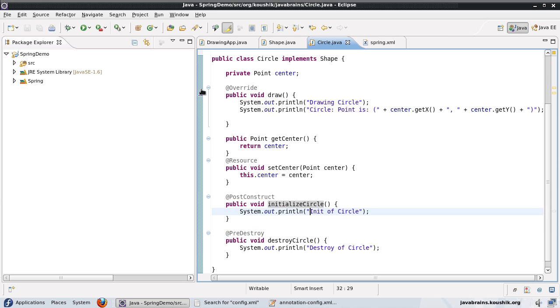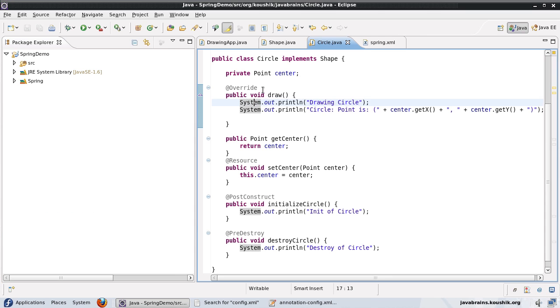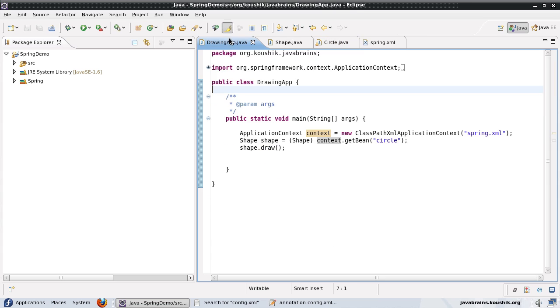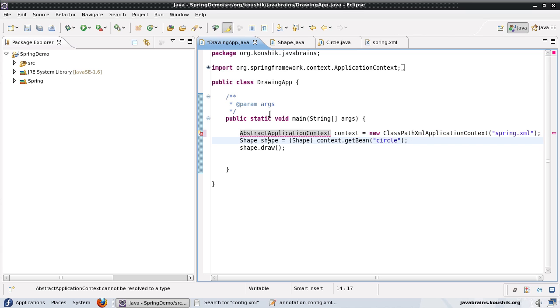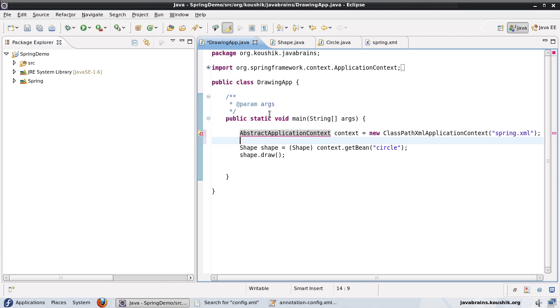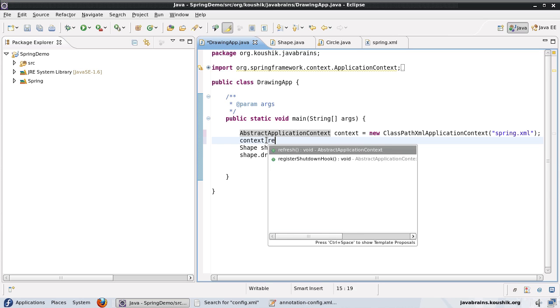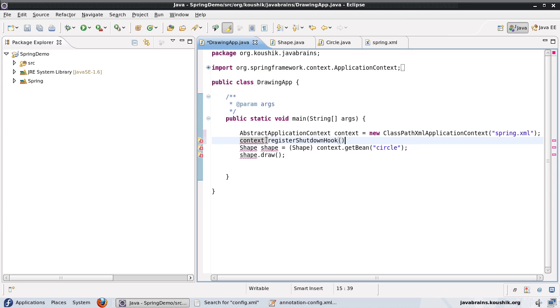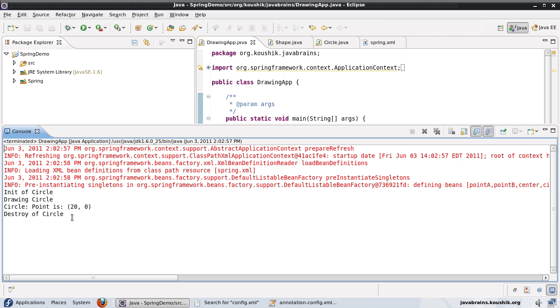Let me save and run this. There you go the init is done and drawing of circle. Of course the destroy is not happening here because I've not registered the shutdown hook so let me quickly do that as well. Abstract application context and context.registerShutdownHook and that's it. Now we should see the destruction call as well. Well there you go destroy has happened.